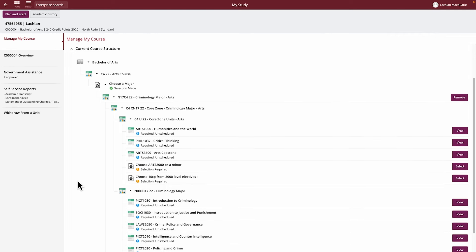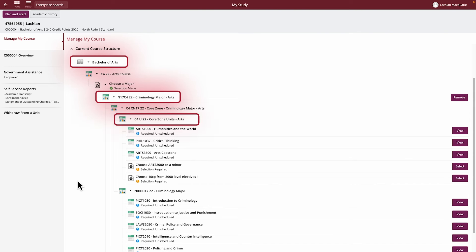Let's break it down. Here, you have your course title, for example, a Bachelor of Arts. Beneath this are the requirements you'll need to satisfy for your course. These are organized by these multicoloured icons called structures.